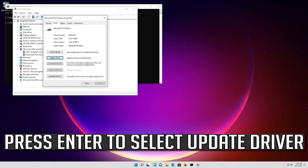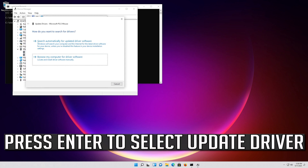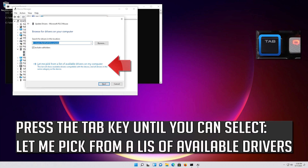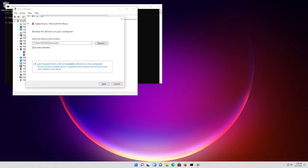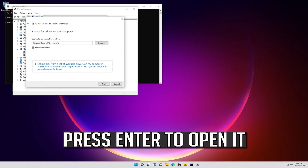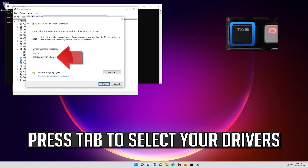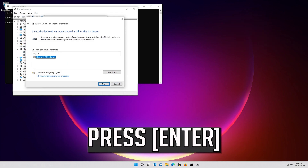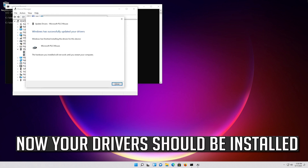If that didn't work, press Enter to select Update Driver. Press Enter to select Browse My Computer for Driver Software. Press Enter to open it. Press Tab to select your drivers location, then press Enter to select your drivers. Now your drivers should be installed.